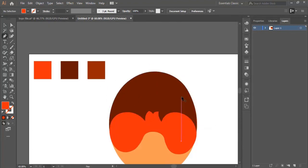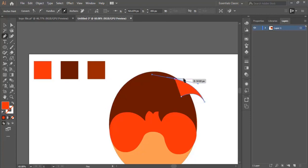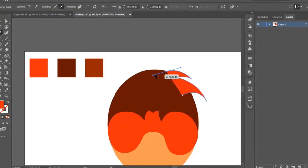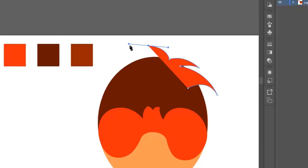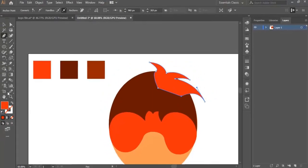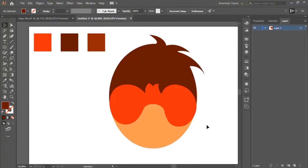Now we adjust the hair — we select the pen tool and draw like this, keeping going. In case you make a mistake, you can go back by clicking delete from the keyboard, then selecting the last dot you were working with. Always connect the last dot with the first one. Now we make this hair with the same color.